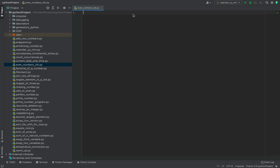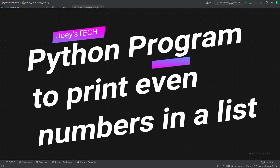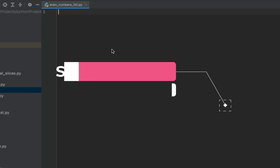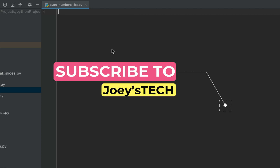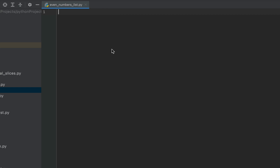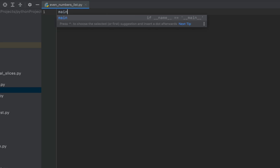Welcome to Joey's Tech. In this video you are going to learn to write a Python program to print the even numbers from a given list. I recommend you don't miss watching this video till the end because alongside the conventional method I am going to show you two Python one-liners to print the even numbers from a list. If you are new to my channel, hit the subscribe button and the bell icon so you won't miss out on these Python programming videos.